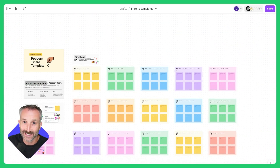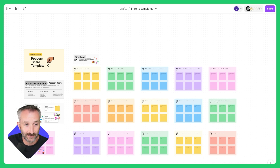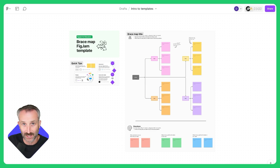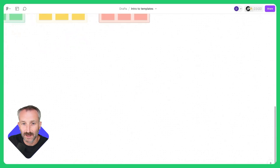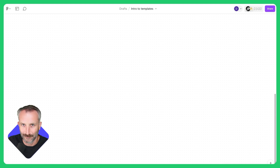Before adding a template into your FigJam board, you're going to want to think: what is its intended purpose? Is it for a whole group lesson or activity like this popcorn share out? Or is it more of an individual project or activity like this brace mat where students are contributing on their own? Once you have the activity's intended purpose, let me show you in this blank space how to add a template right into your FigJam board.